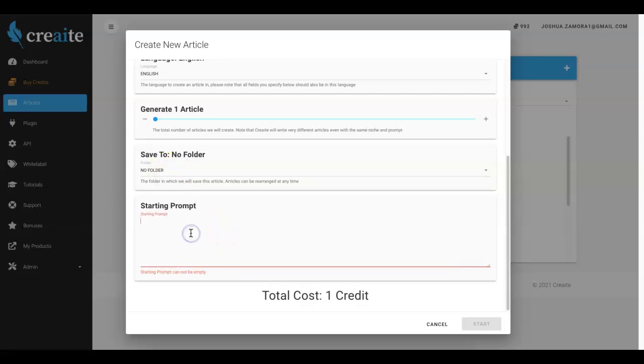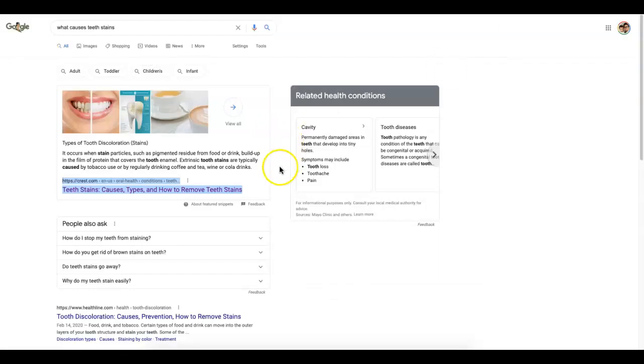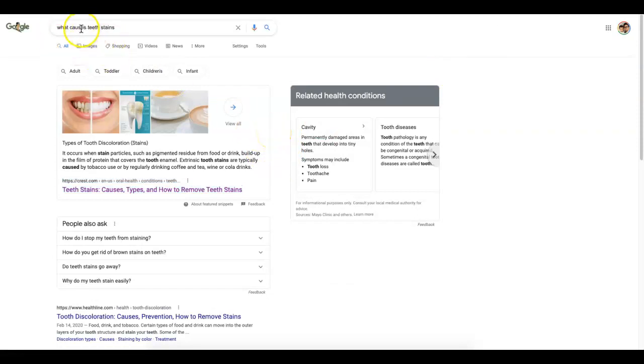But here is where the magic happens. Here is all you have to do is provide Create with one sentence and Create will take it from there and write you an entire unique article based on just one sentence. And this one sentence you can write quickly yourself or you can go to a third-party site and grab a sentence.